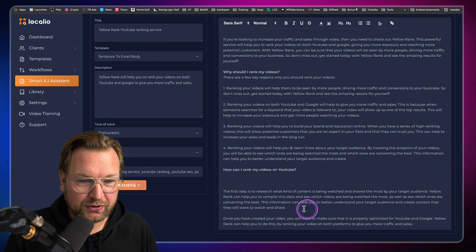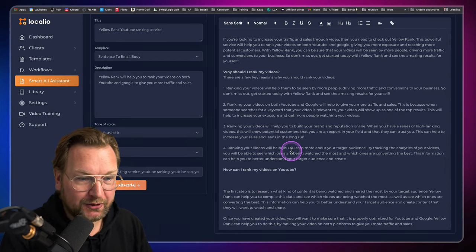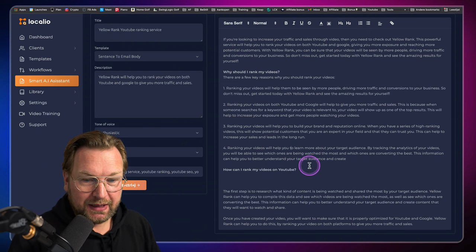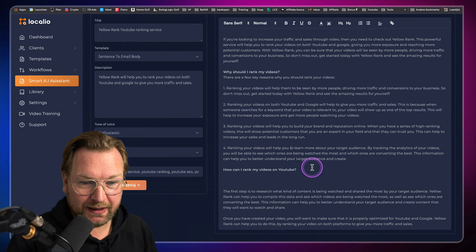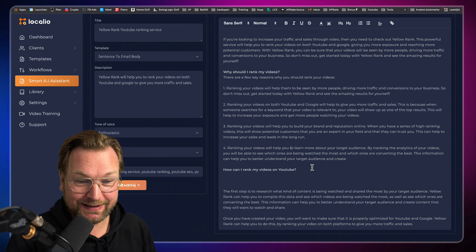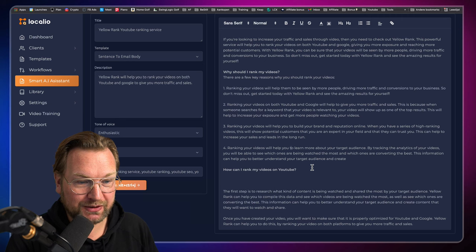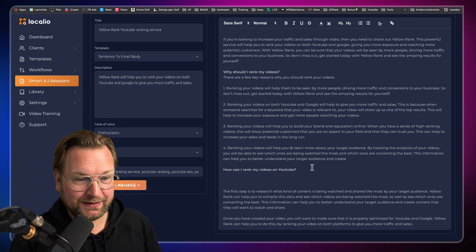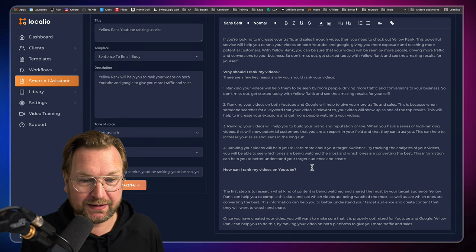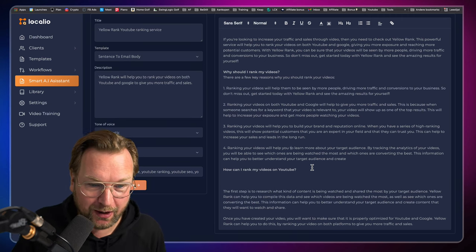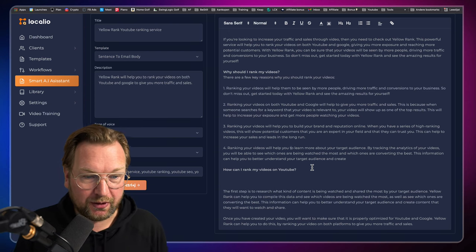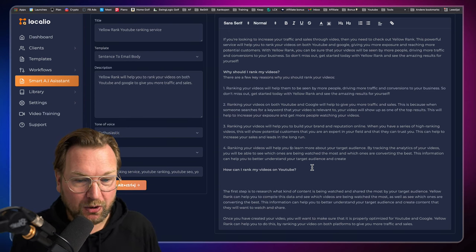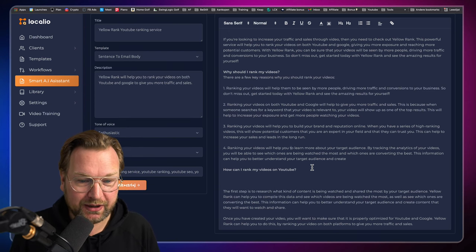The first step is to research what kind of content is being watched and shared the most by your target audience. Yellow Rank can help you to compile this data and see which videos are being watched the most as well as see which ones are converting the best. This information can help you to better understand your target audience and create content that they will want to watch and share.